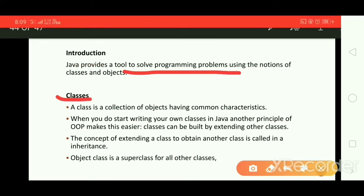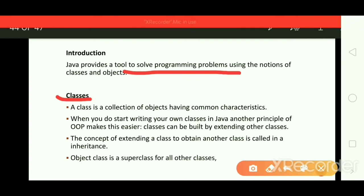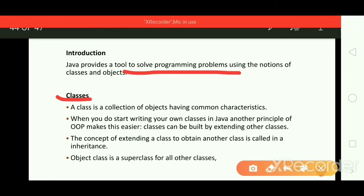What exactly are classes? A class is a collection of objects having common characteristics. Consider the student class — it is a collection of student objects. Every student can have their role number, name, and address, so we have common characteristics. These common characteristics are included inside the student class.